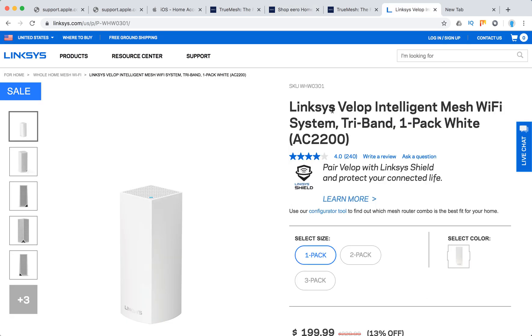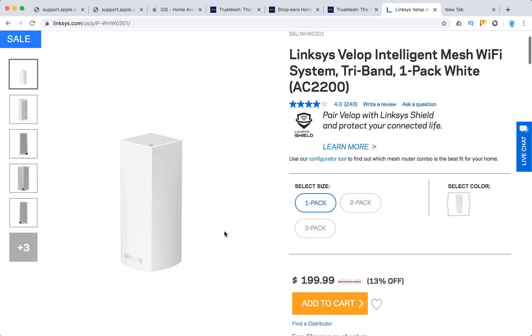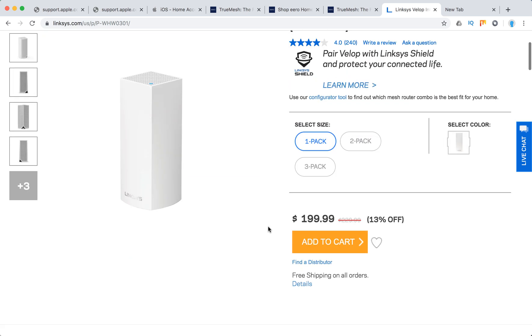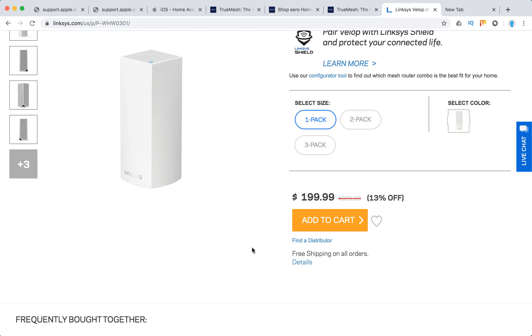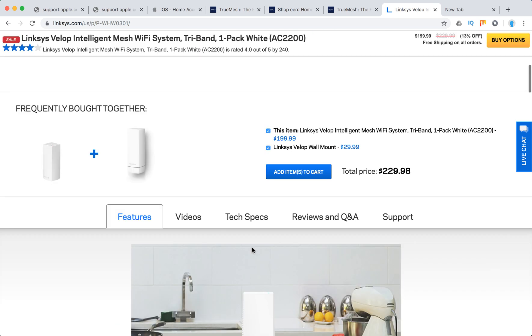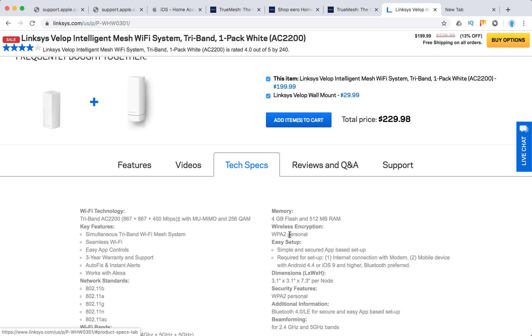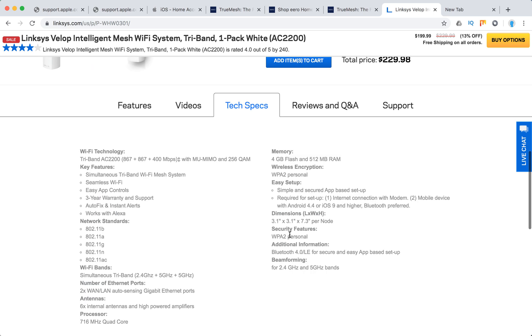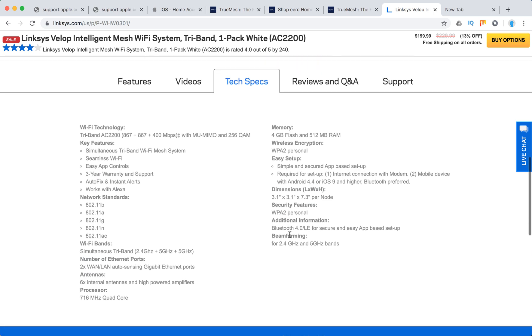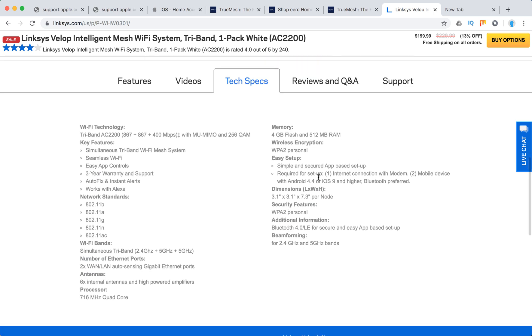And then Linksys router is this one. So one pack is $199. Let's go through the specifications.